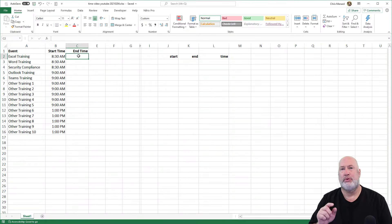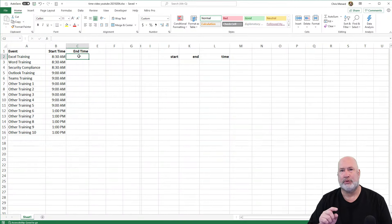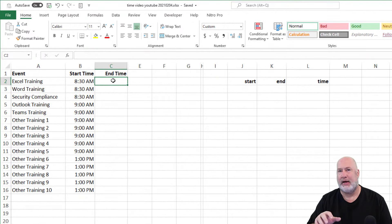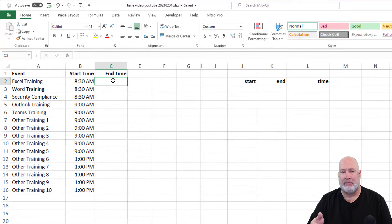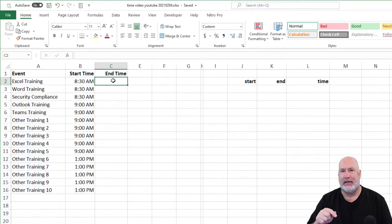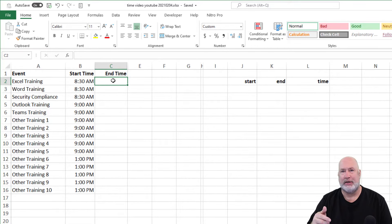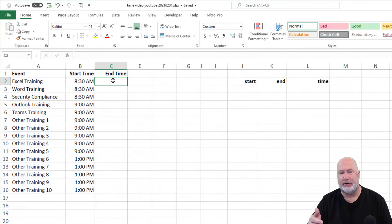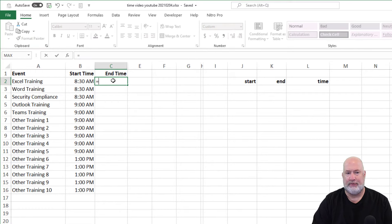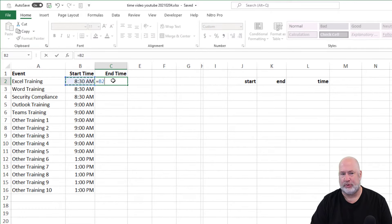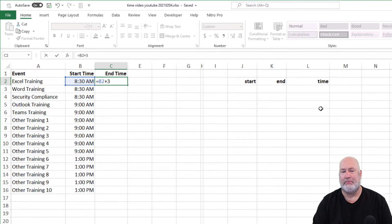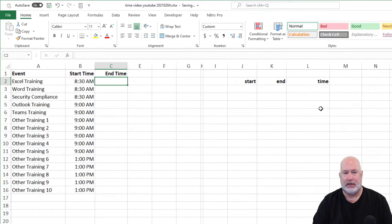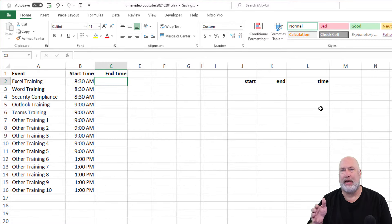The very first one is going to be the time function in Excel. I've got a list of training classes in A, I've got the start time in column B, but I need the end time because maybe I need to import this to my Outlook calendar, Google calendar, maybe to a LMS. So if every one of these classes were three hours, you're going to take B2, the 8:30 AM and add three. Clearly it didn't work because one is set up as a time format and the number three is an actual number.